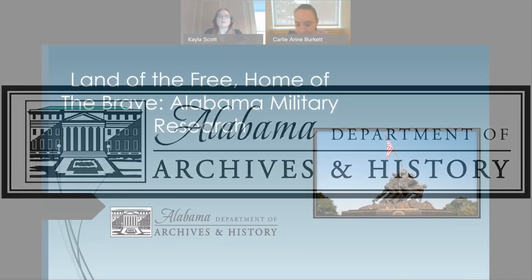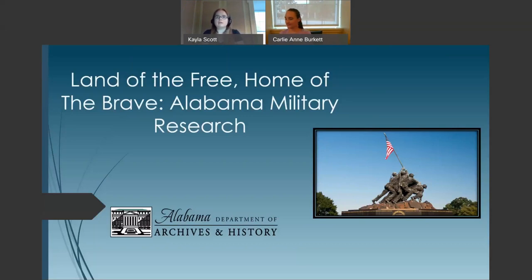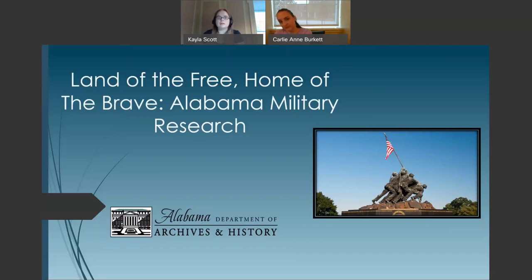Thank you everyone for joining us for the military portion of this workshop. My name is Kayla Scott and today we will be discussing how and where to search for your ancestors in military records. If you miss any information or would like to review the presentation a second time, please remember the session is being recorded and will be uploaded to our YouTube page.